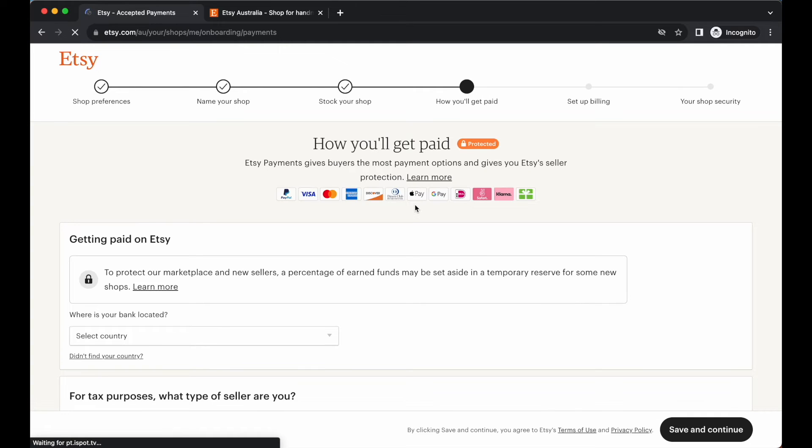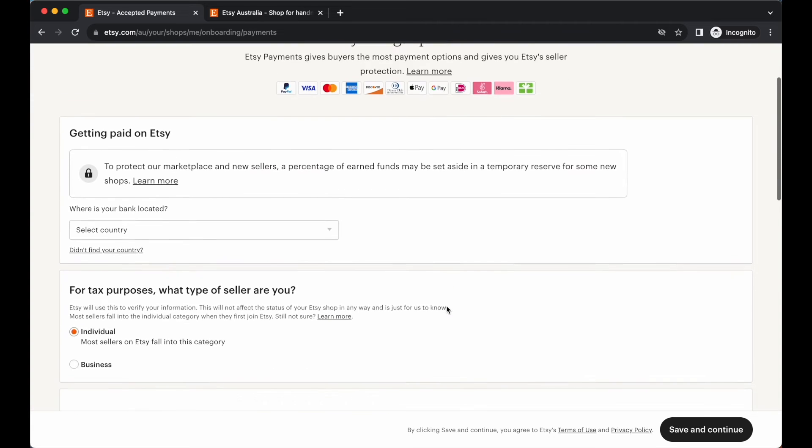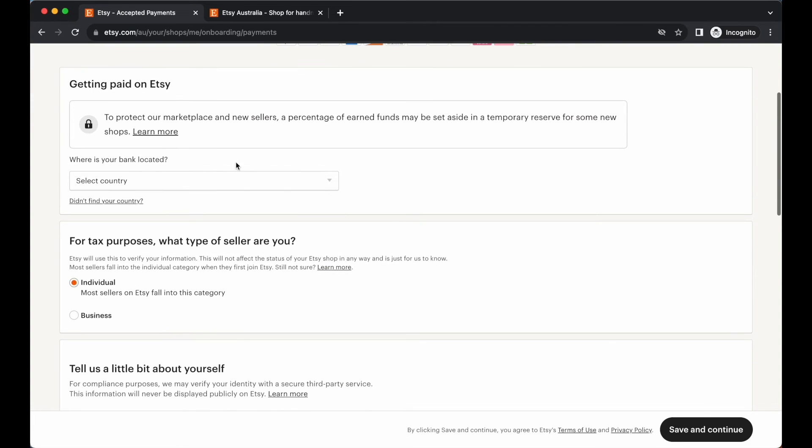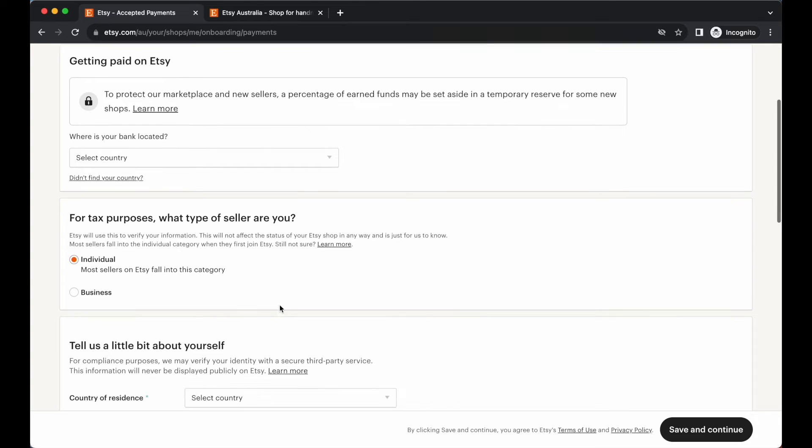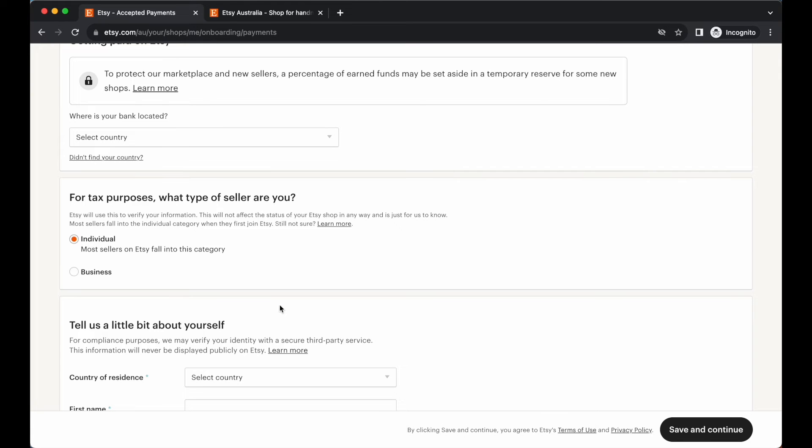Now in this next section, we are going to set up how we are going to get paid. So here is where you want to add things like where is your bank located, some tax information. This is all going to be dependent on where you live in the world. This is going to be different for every country. So just take note of that as you're running through this.